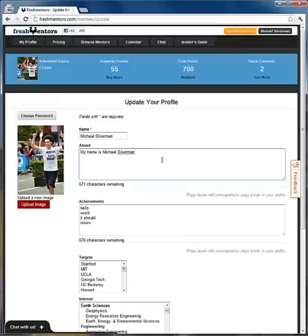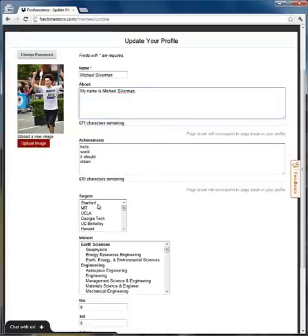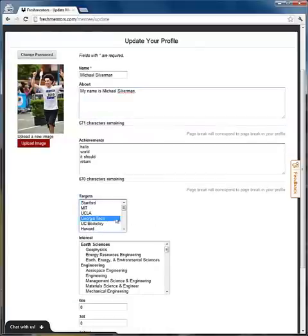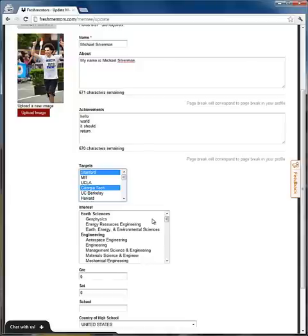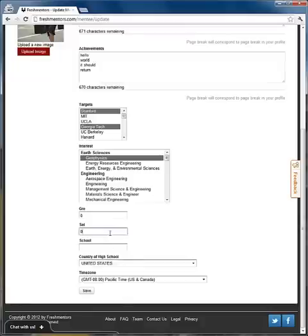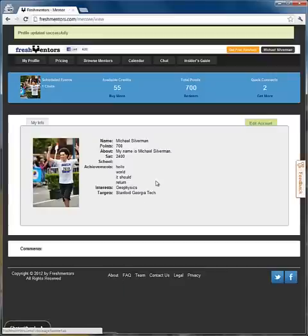So my target schools are Stanford and Georgia Tech. And of course, I got a 2400 on my SAT. When I'm done, I want to hit save and then we're ready to go. Profile was updated successfully.